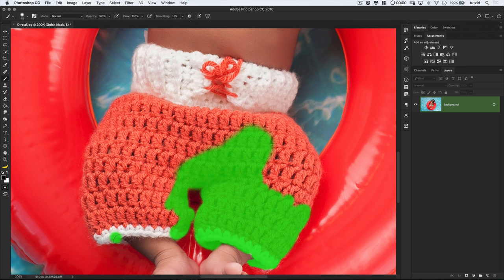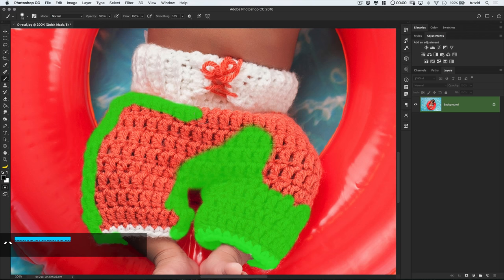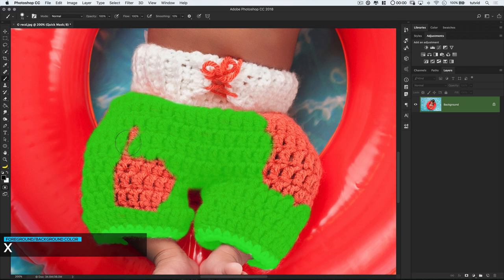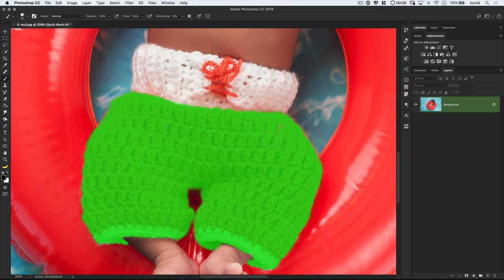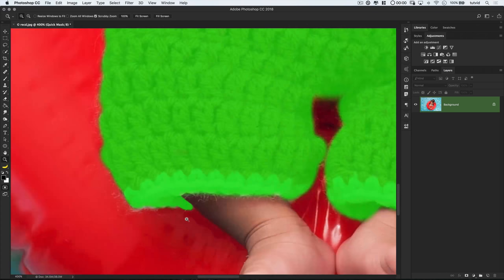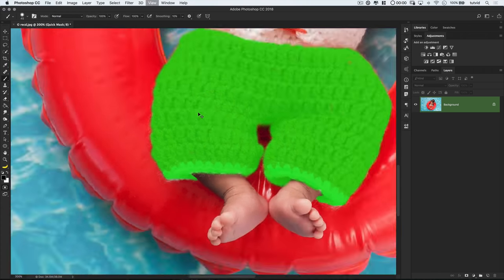Also, if you paint over an area that you don't want selected, hit the letter X and it'll swap your foreground and background color. It'll make your foreground color white, and white will paint away selection. So black paints the selection on, white will paint the selection away.